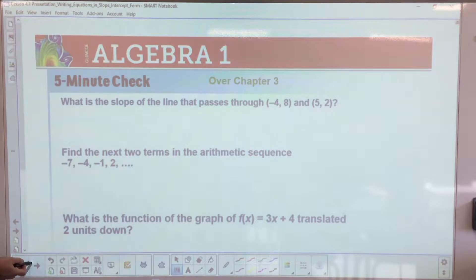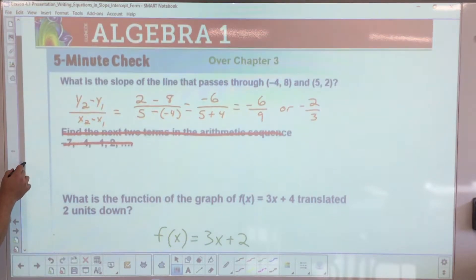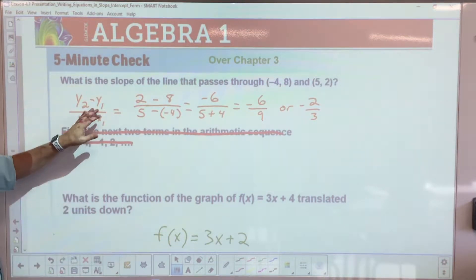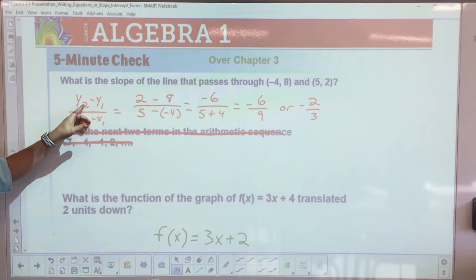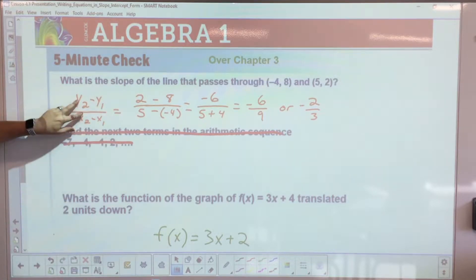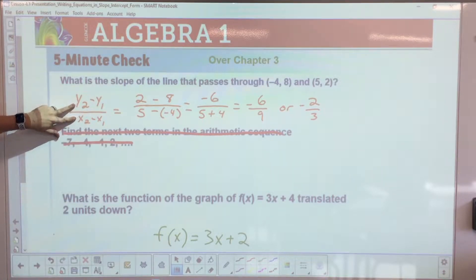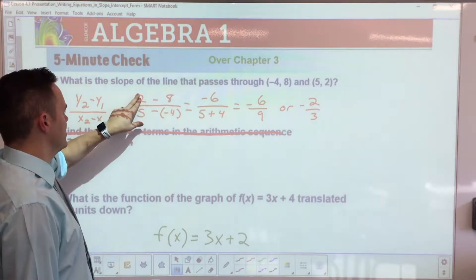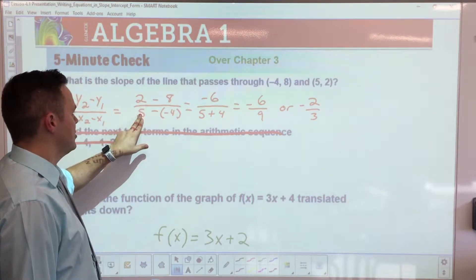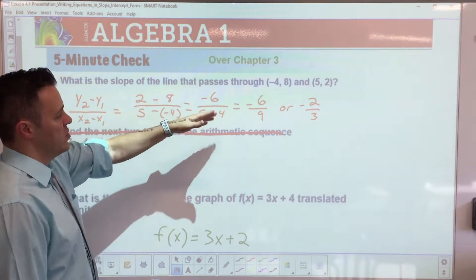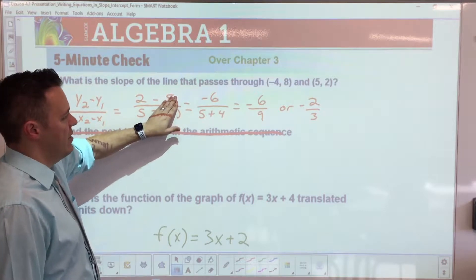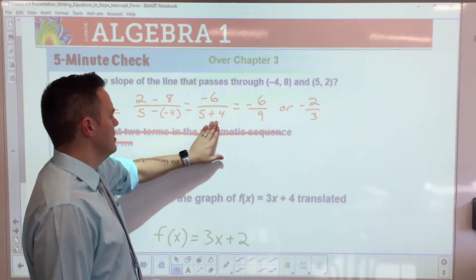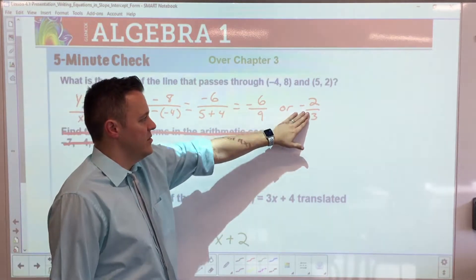On your bell work worksheet please make sure you have these filled out. Here is the actual work: the slope of the line that passes through those two points — you use the slope formula, plug those values in. Remember this is y2 minus y1 over x2 minus x1. It doesn't matter which point you pick. Make sure you have y over x, simplify — negative and negative is positive.